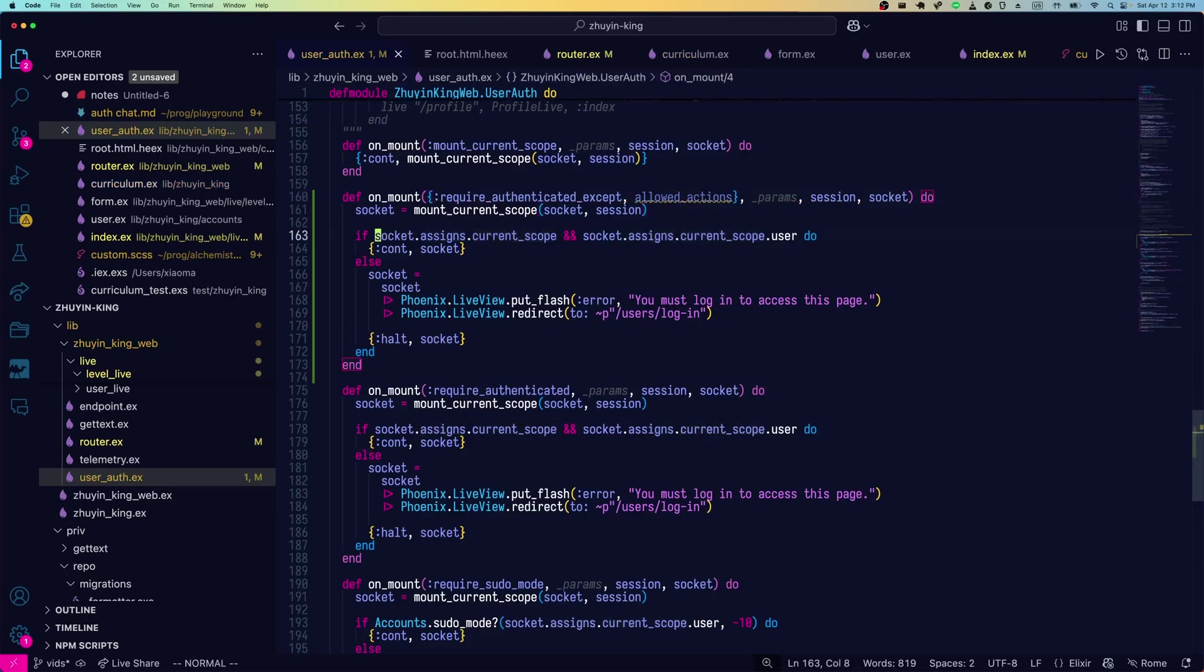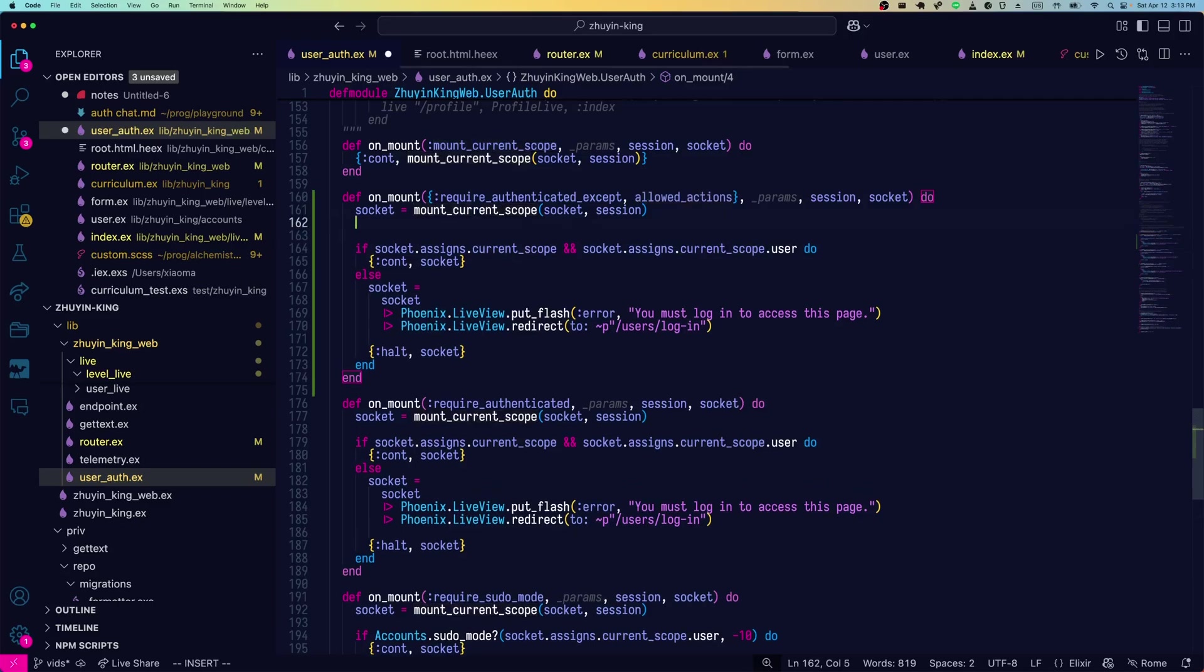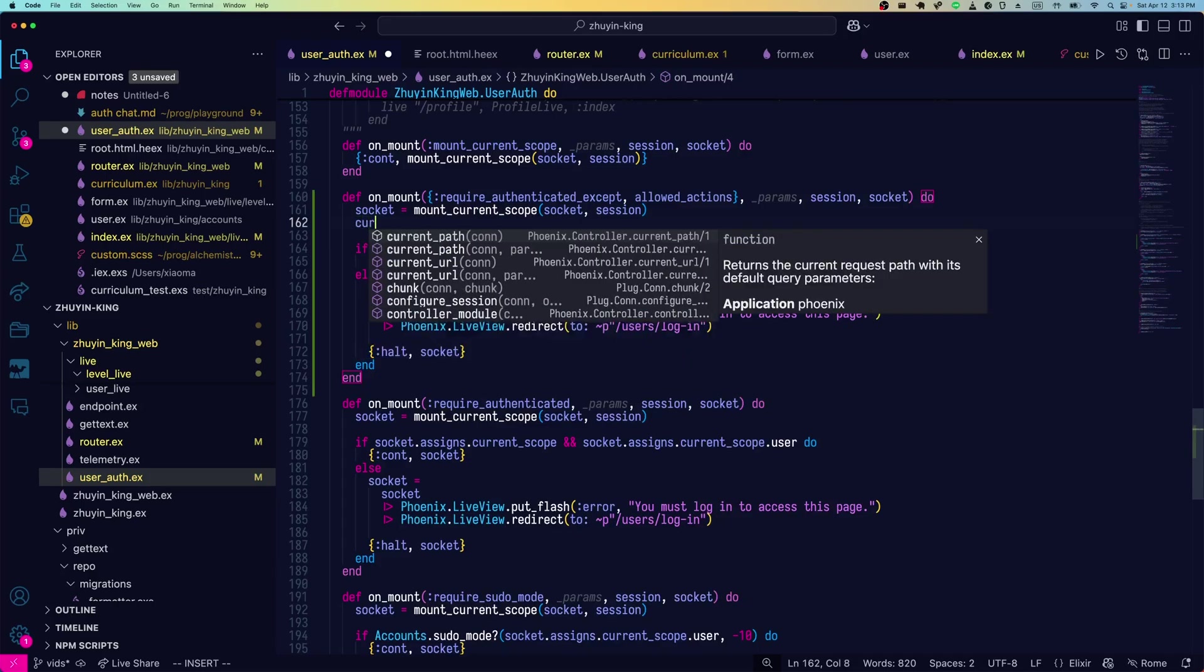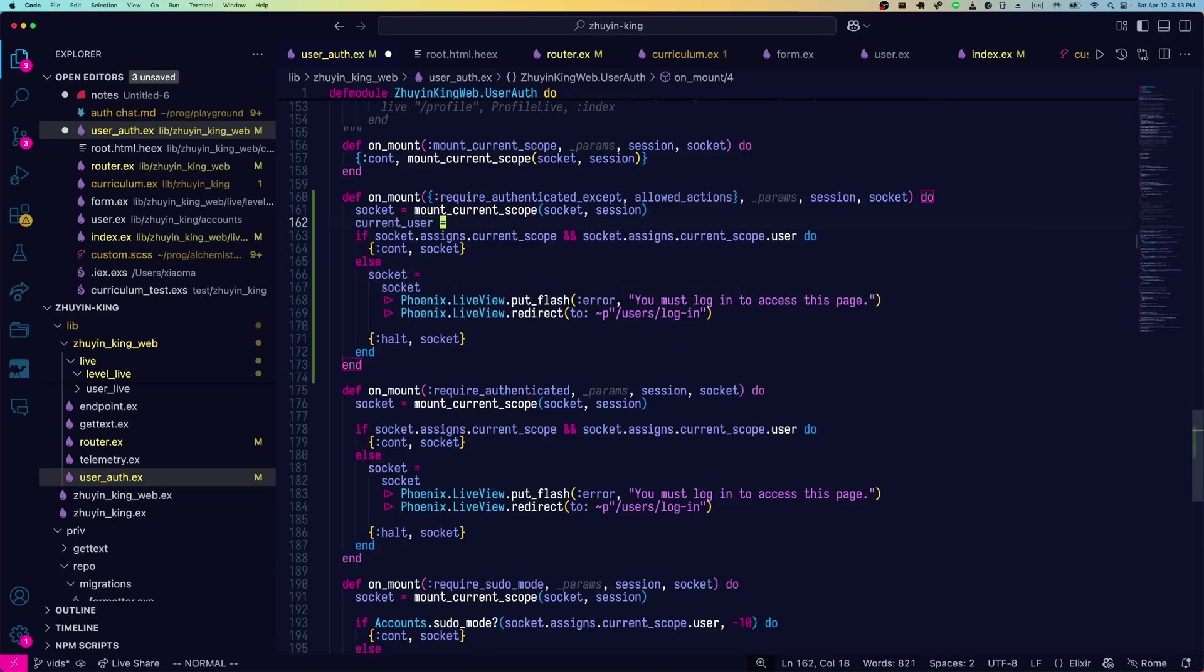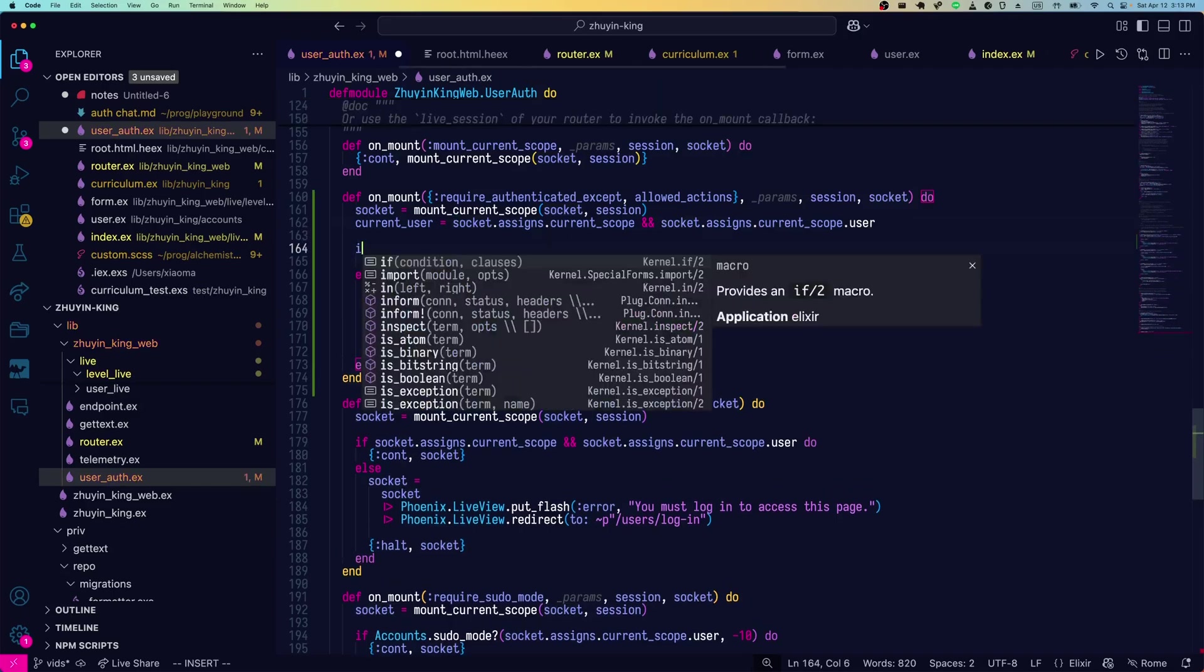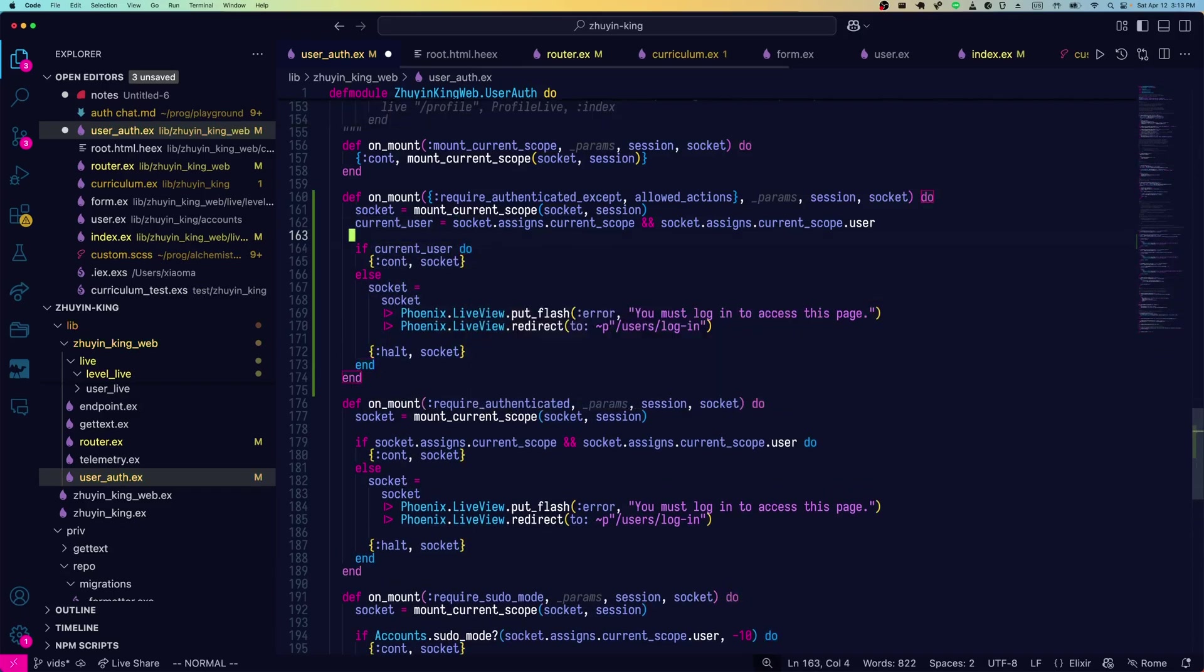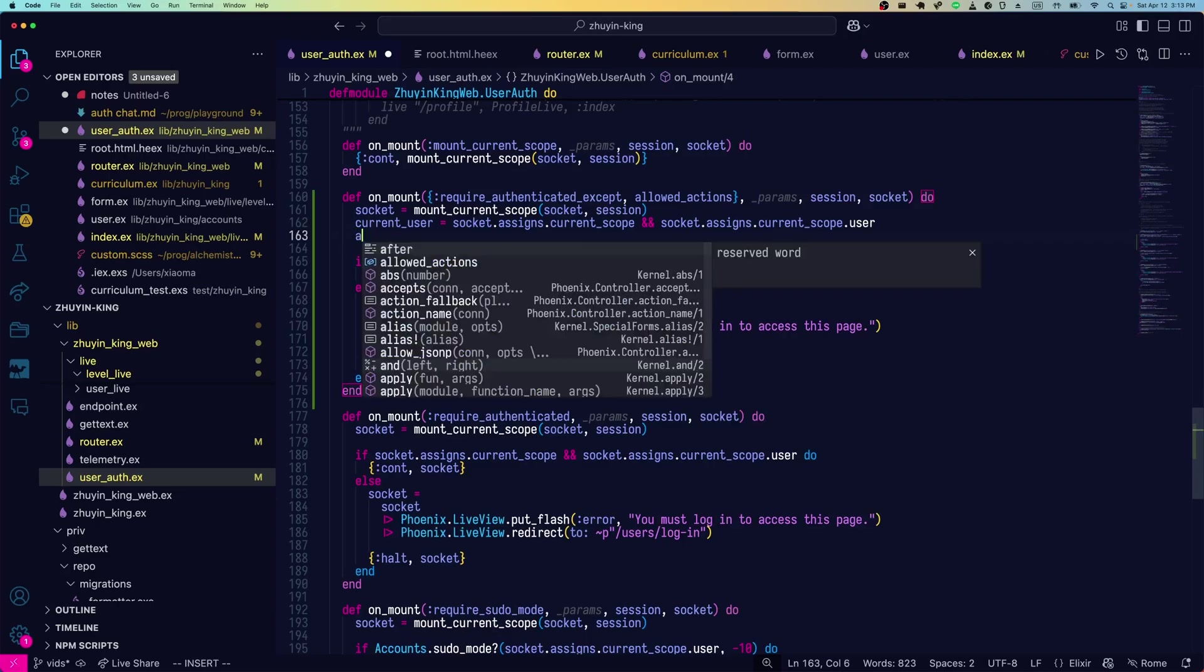We'll also take a list of allowed actions that don't require authentication. You can see the logic for require authenticated is basically just getting the user if there is a current scope. So if they're logged in, get the user. If they're not, it'll be nil. We'll just make a helper variable for this called current user. And we'll say if current user. So far, no changes. It's still the exact same behavior.